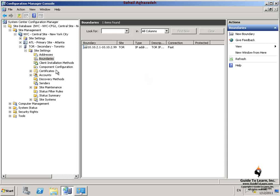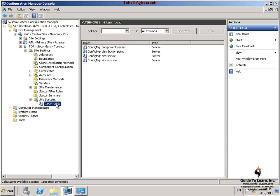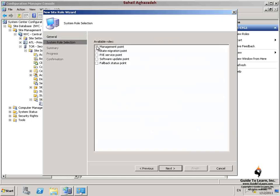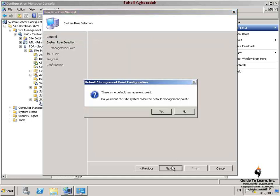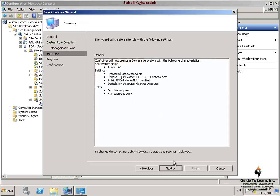In order to install a proxy management point, on the central site computer I launch the Configuration Manager console, then expand Site Management, the central site, and the Torrento secondary site. I expand Site Settings, Site Systems, and select TOR-CFG1. In the Actions pane, I click New Roles. On the General page, I verify that the fully qualified domain name for this site system on intranet is selected, and the intranet FQDN is set to torrento-cfg1.contoso.com. On the System Role Selection page, I select Management Point and click Next. In the default management point configuration message box, I click Yes, then click Next on the Management Point page and Summary page, and close the wizard.